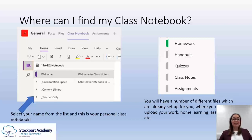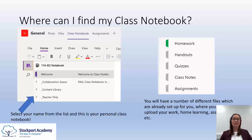You just choose your name from the list and then a number of folders will pop up on the right hand side of your screen — you've got homework, handouts, quizzes, class notes, and assignments. These are already all set up for you but your teacher can add other files if you need them, and subject-specific ones maybe.